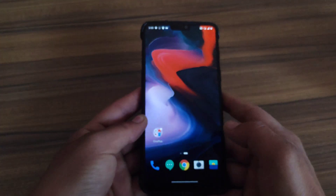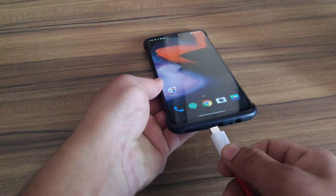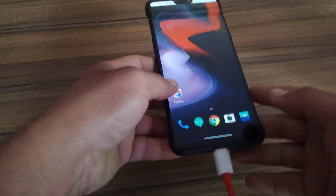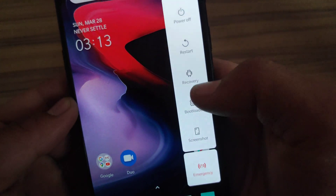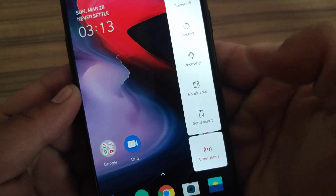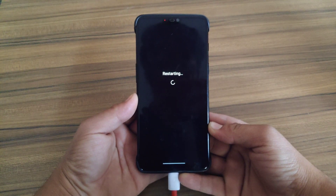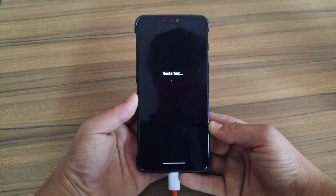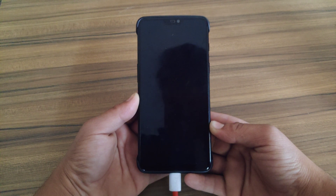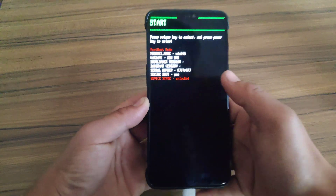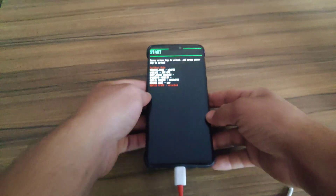Now it's time to boot the device into fastboot mode. First, connect the device with the PC. Press and hold the Power button to show the Advanced Reboot option, click on Bootloader, and the device will boot into fastboot mode. As you can see, the device state is now unlocked.